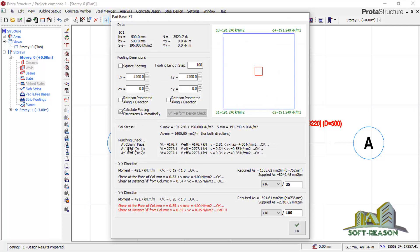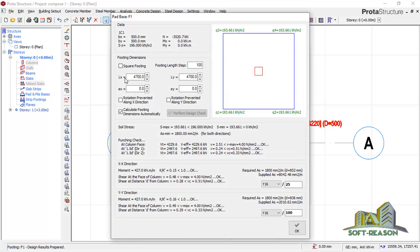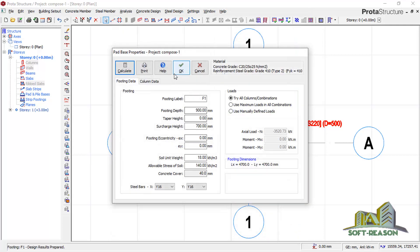At 800 mm thickness the punching check is OK in directions 1 and 2, and the XX direction is also OK. However, in the YY direction there is a problem — shear at distance d from the column is failing. We need to increase the thickness to 900 mm. After recalculating, the result is a 4700 by 4700 mm square footing. Punching in direction 1 is OK, direction 2 is OK, SX direction is OK, and YY direction is OK. Everything now passes, so we click OK.